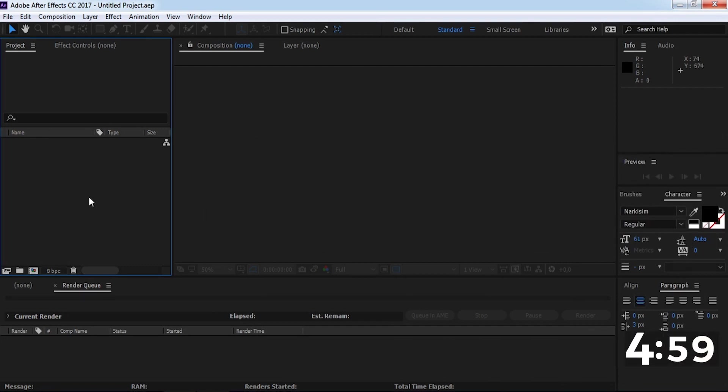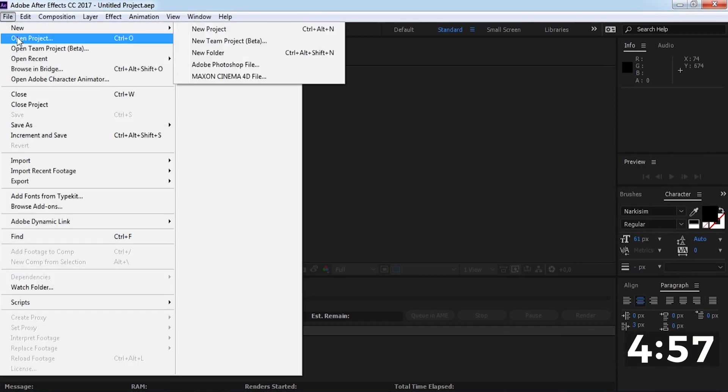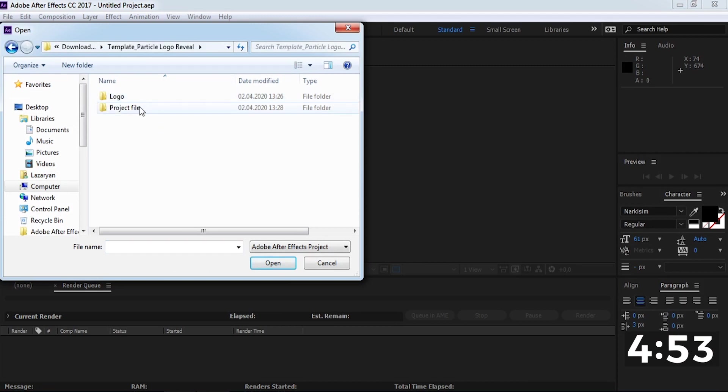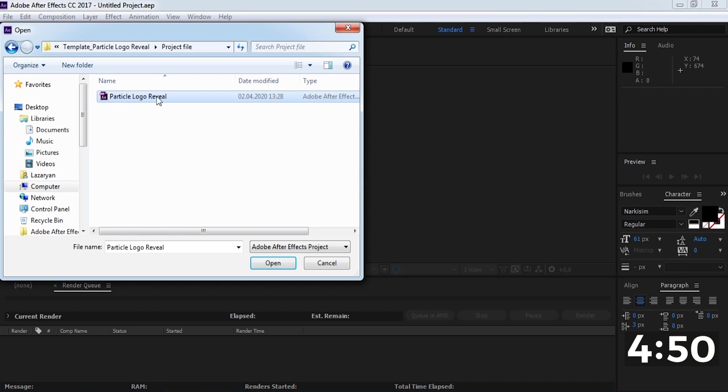For starting, let's import a downloaded project. The link for this pack will be in the description. Import the project file.